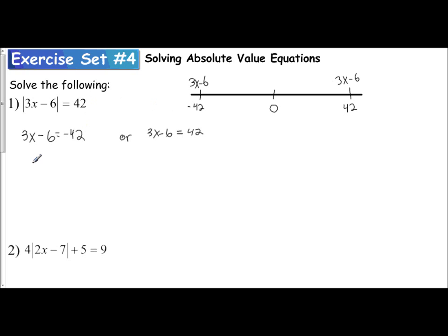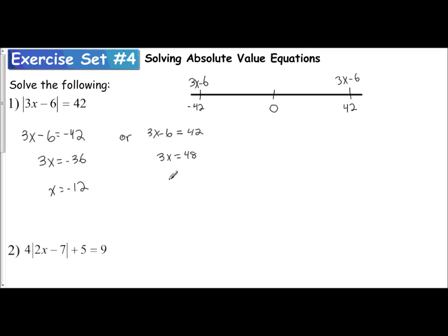To solve, you solve each one separately. Adding 6 gives 3x equals negative 36, then divide by 3 to get x equals negative 12. For the other equation, add 6 to get 3x equals 48, then divide by 3 to get x equals 16. Our answer so far is x equals negative 12 or 16.